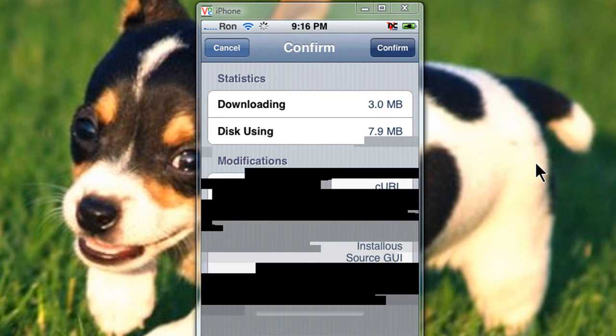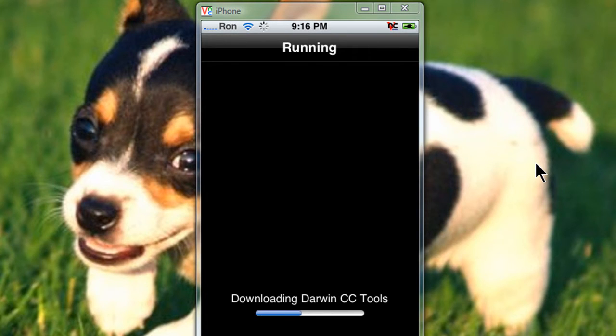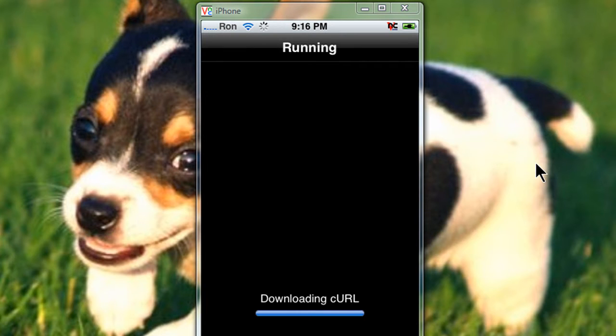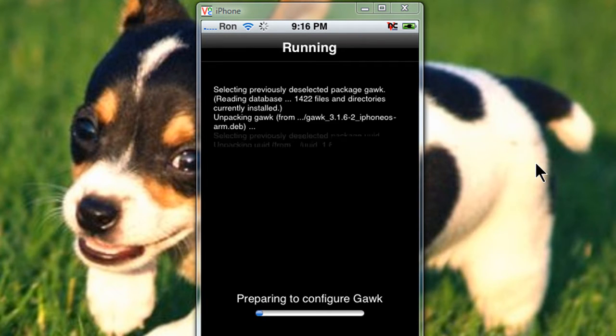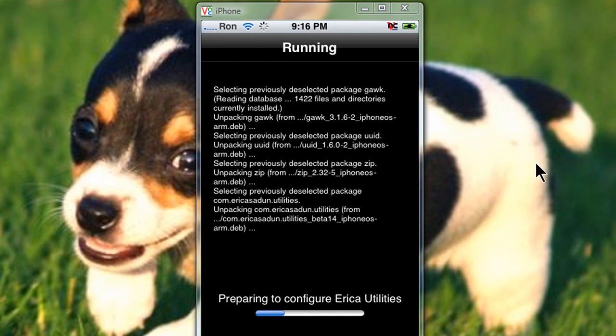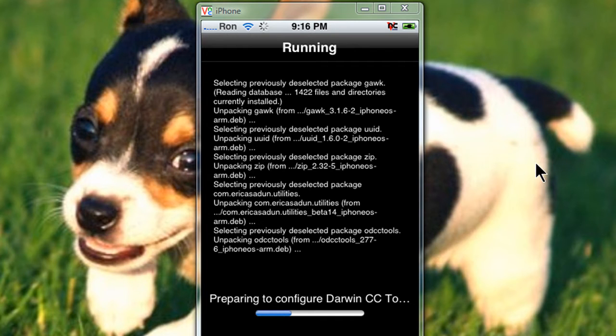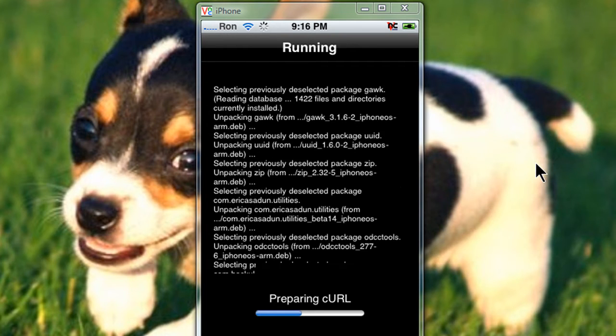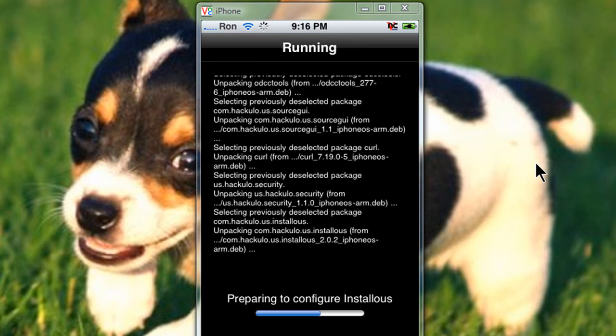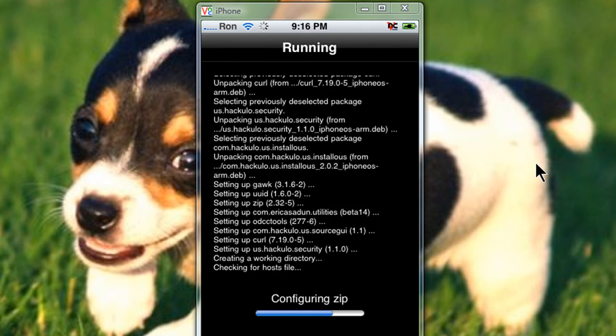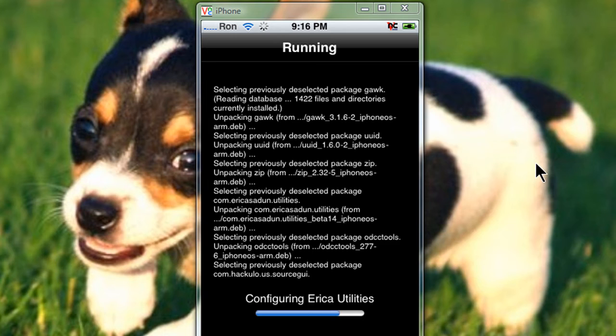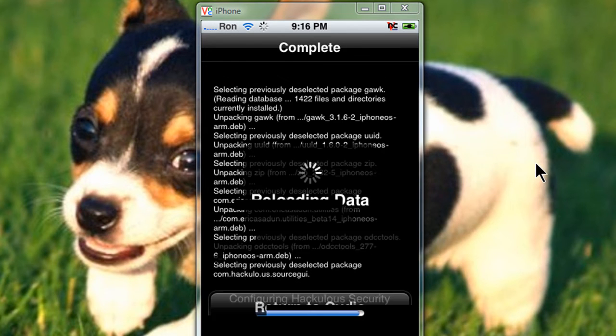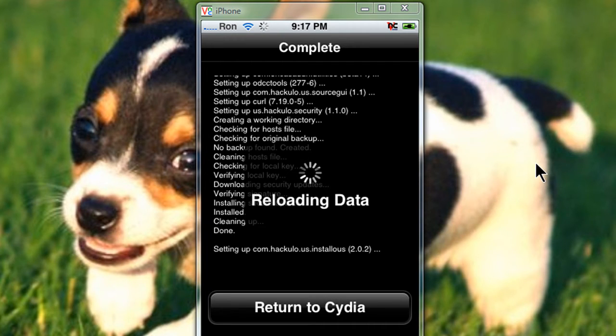Alright, now first install installers and confirm. It should take a minute. Alright, once it's done, just wait a minute. Go to reload data and then return to Cydia.